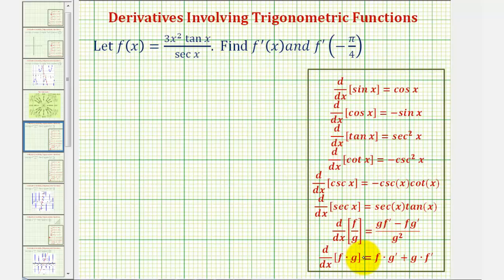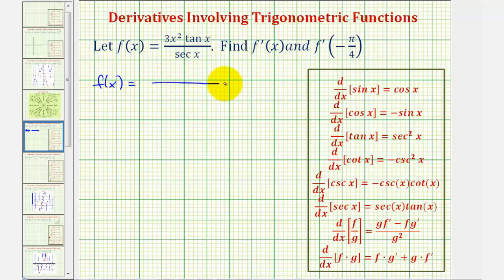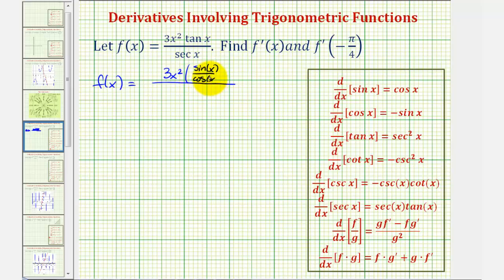That would be a lot of work, so let's see if we can simplify the given function by writing tangent and secant in terms of sine and cosine. So f of x is equal to: tangent x is equal to sine x divided by cosine x, so we have three x squared times sine x divided by cosine x. And secant x is equal to the reciprocal of cosine x, or one over cosine x.